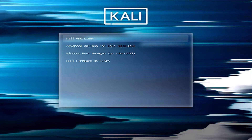Hi everyone, in this video I will be removing Kali Linux from a dual boot with Windows. So when your computer first boots and you're in Grub, you'll need to first go into Windows.